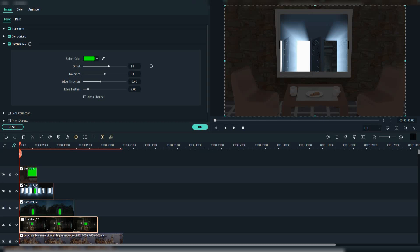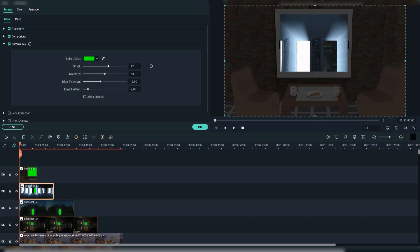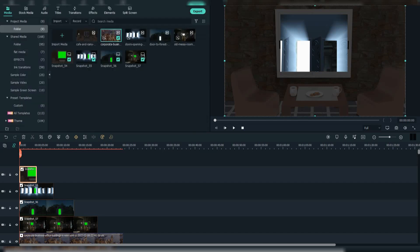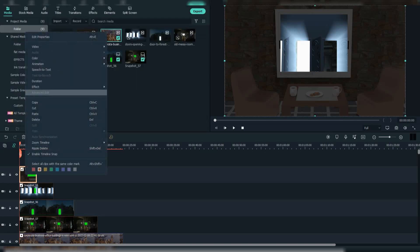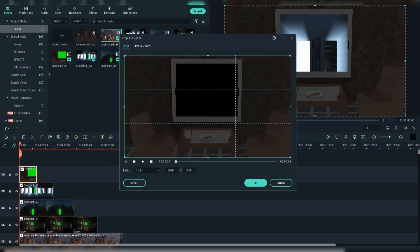Then we should adjust the offset to all of them. Then right-click on each, go to video, crop and zoom, and select pan and zoom.